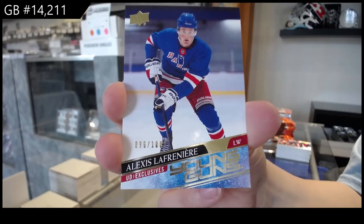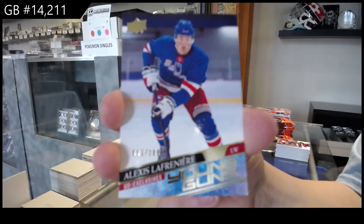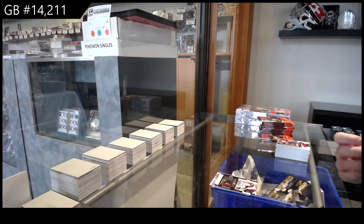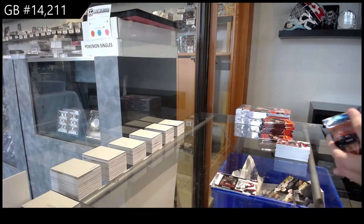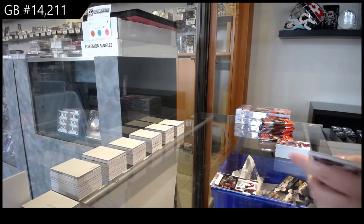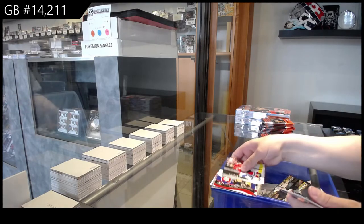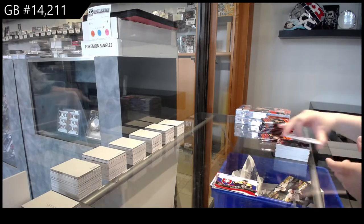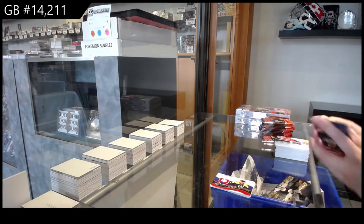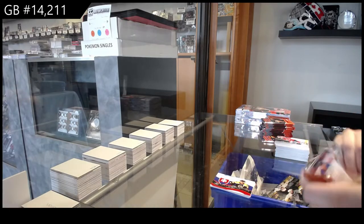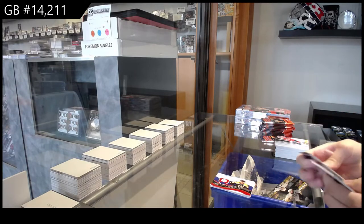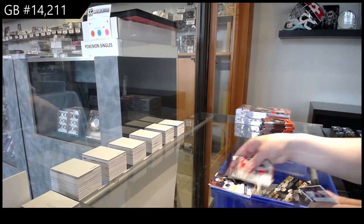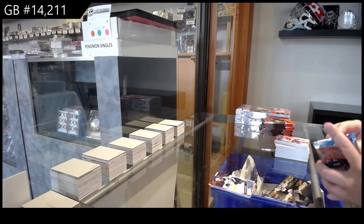Lafreniere Young Guns Exclusives. Worldwide for Boston, Zdeno Chara. Young Guns for Winnipeg, Jansen Harkins.